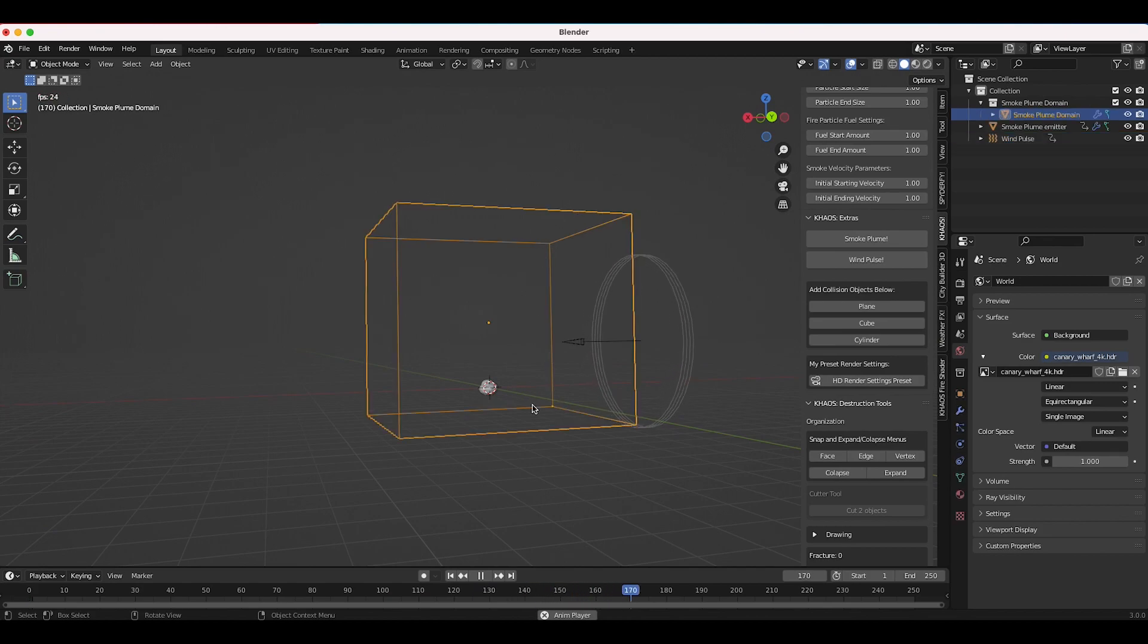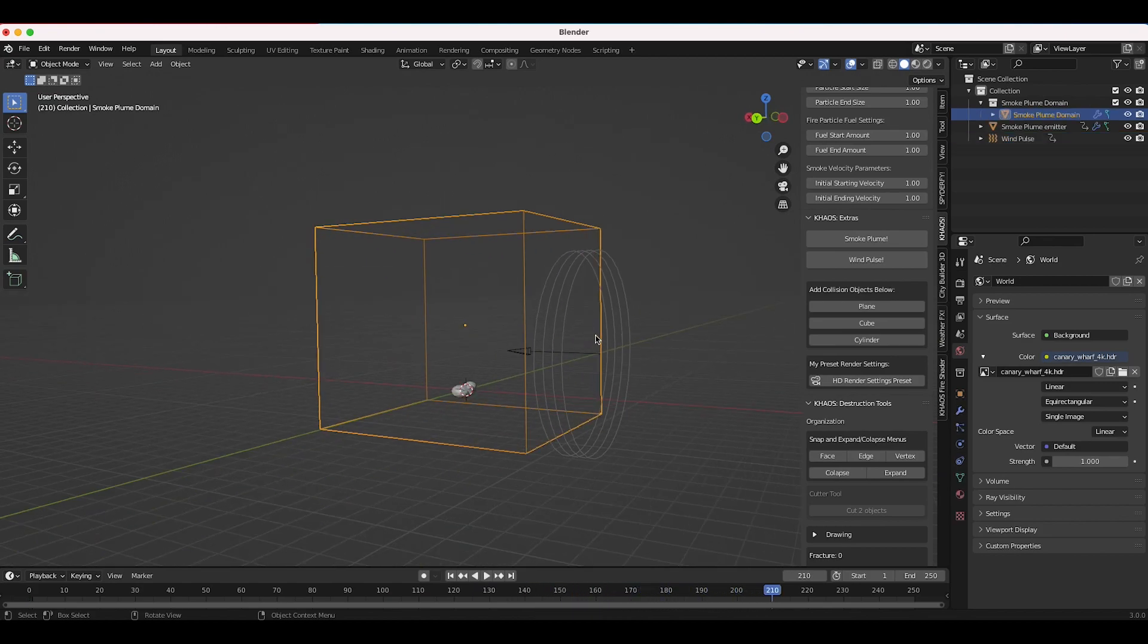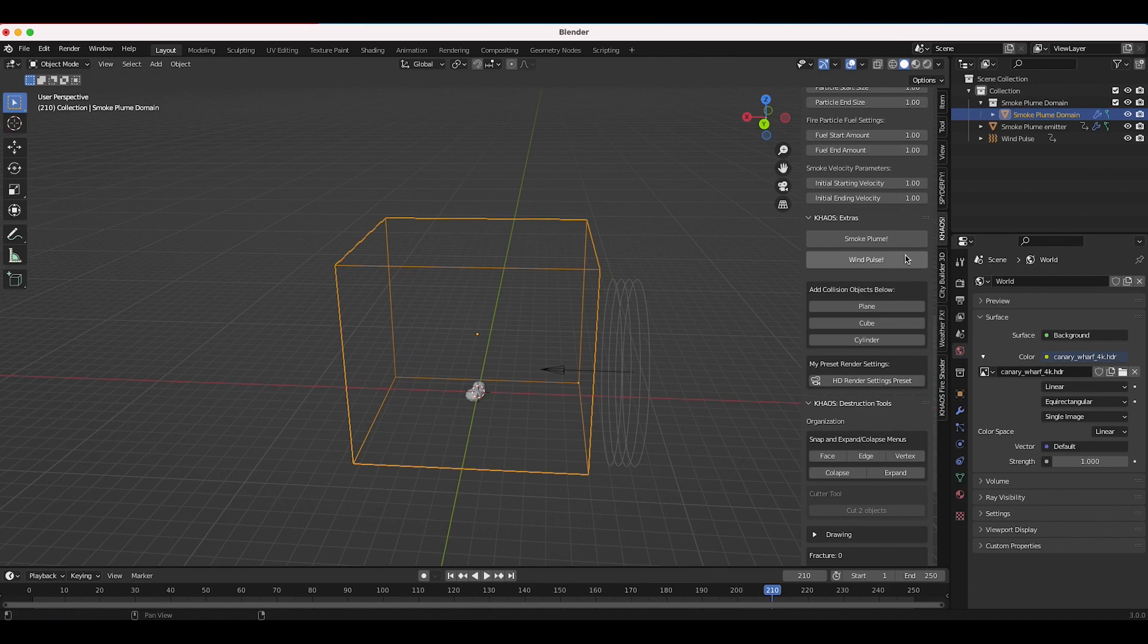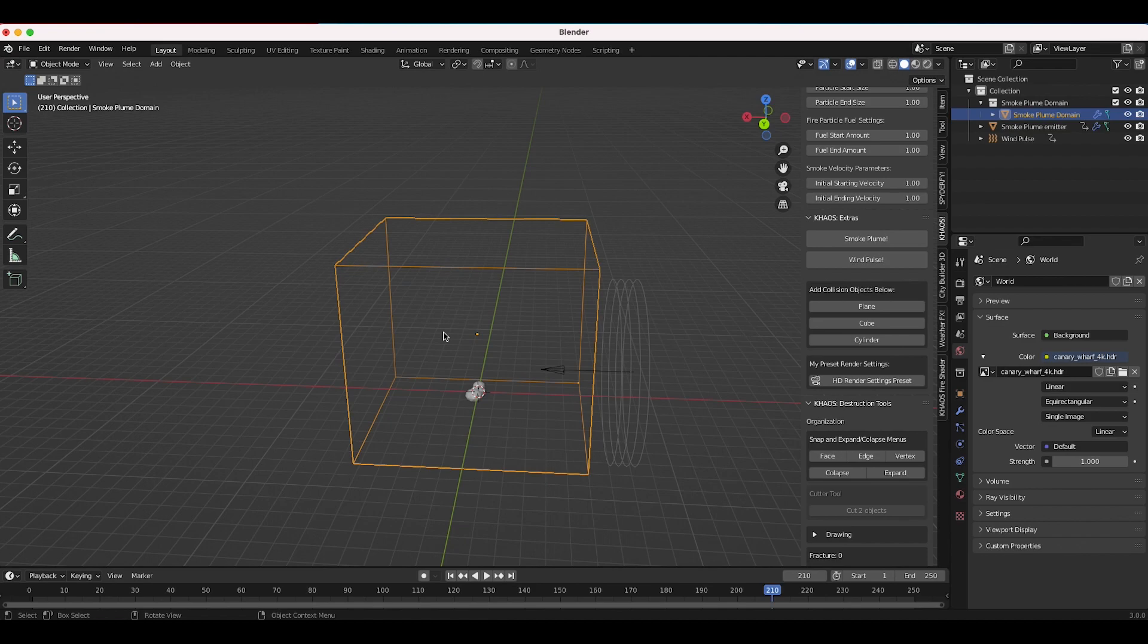That's our first update for the Chaos add-on. Rest assured these smoke plume and wind pulse operators now work in the latest version so that'll be for Blender 3.0. If you have Chaos, go ahead and go to your Blender Market downloads and download that build labeled Chaos with Destruction Tools install file for Blender 3.0.